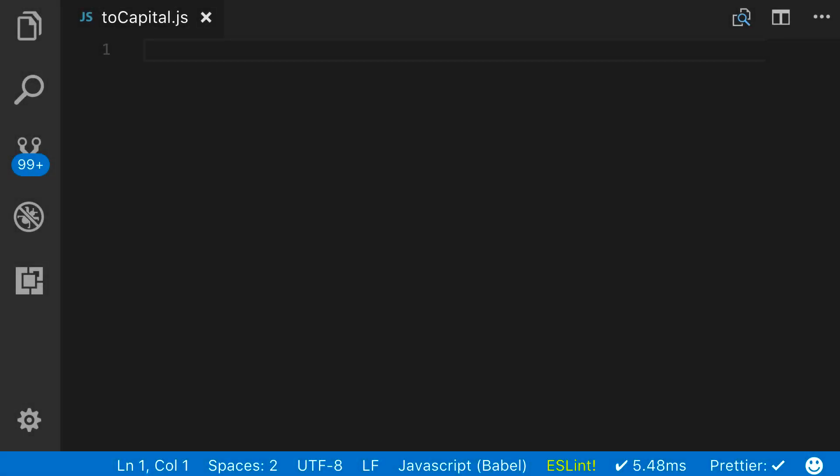In this JavaScript coding exercise, we're going to walk through how we can create a toCapital function.